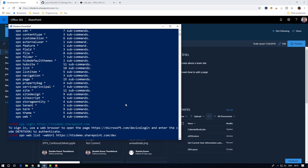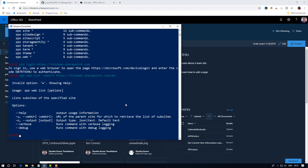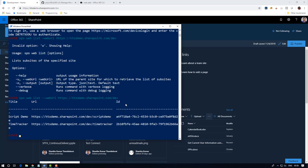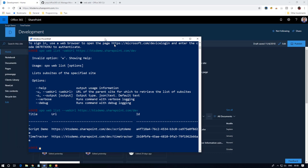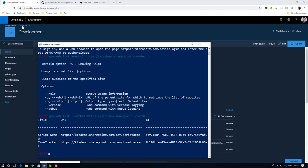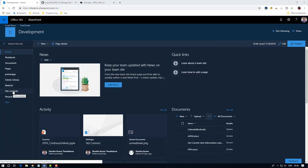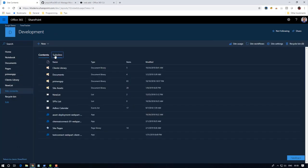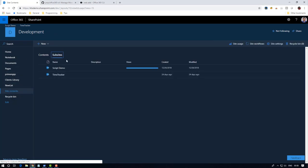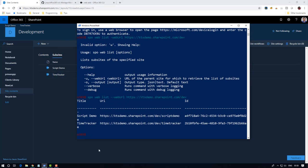Here we have to give SPO web list. Two subsites are available and you can see it here. I'm going to site contents, here you can see my two subsites. That's what we are getting here, those site development sites. I'm going to create a new subsite.